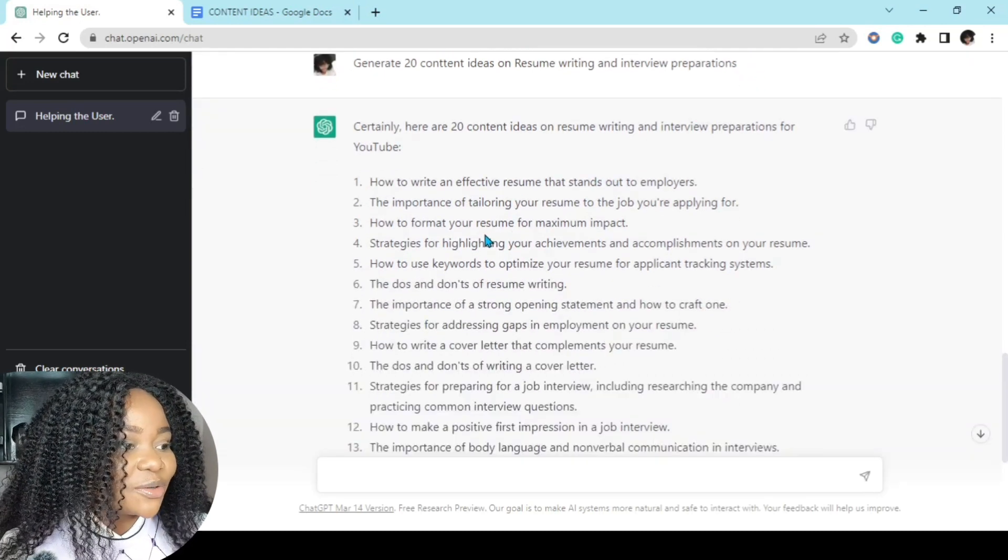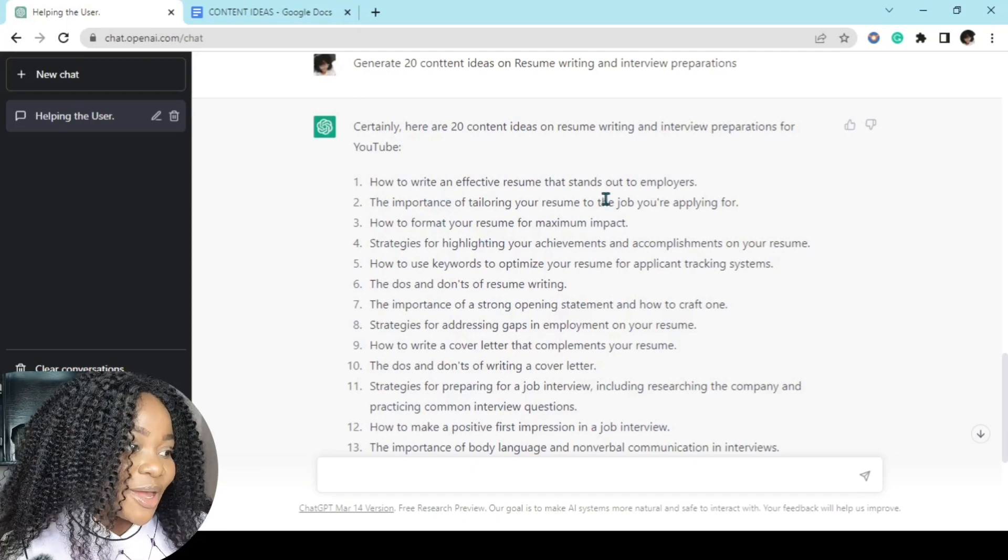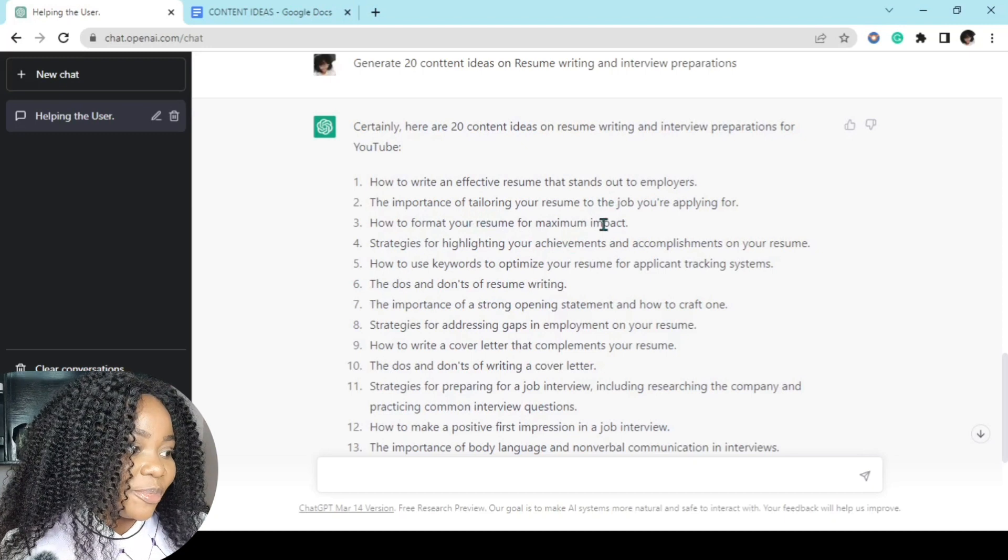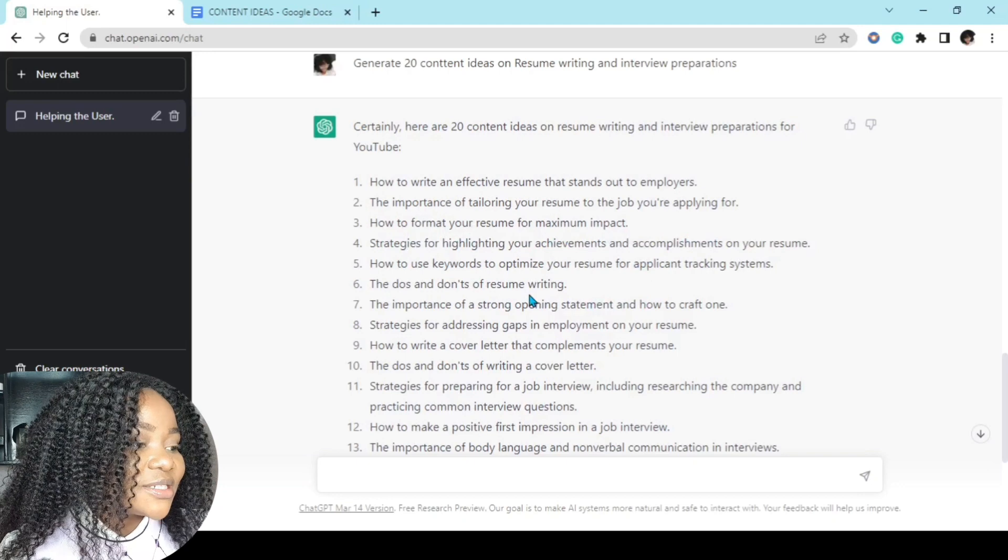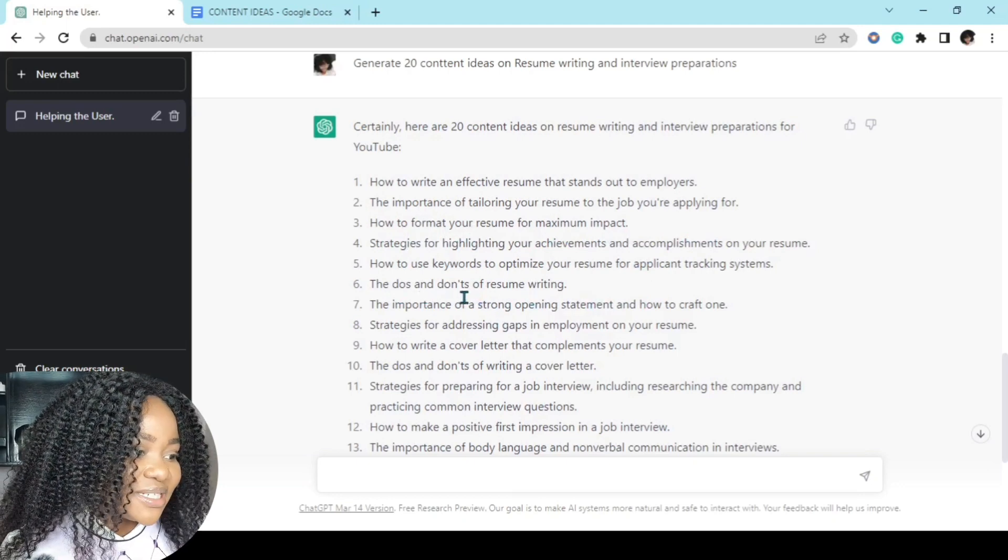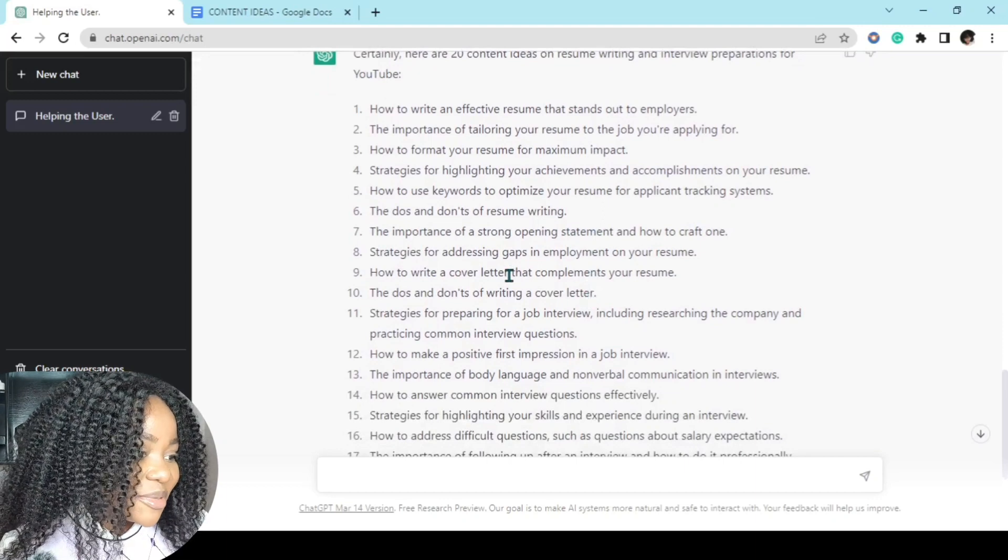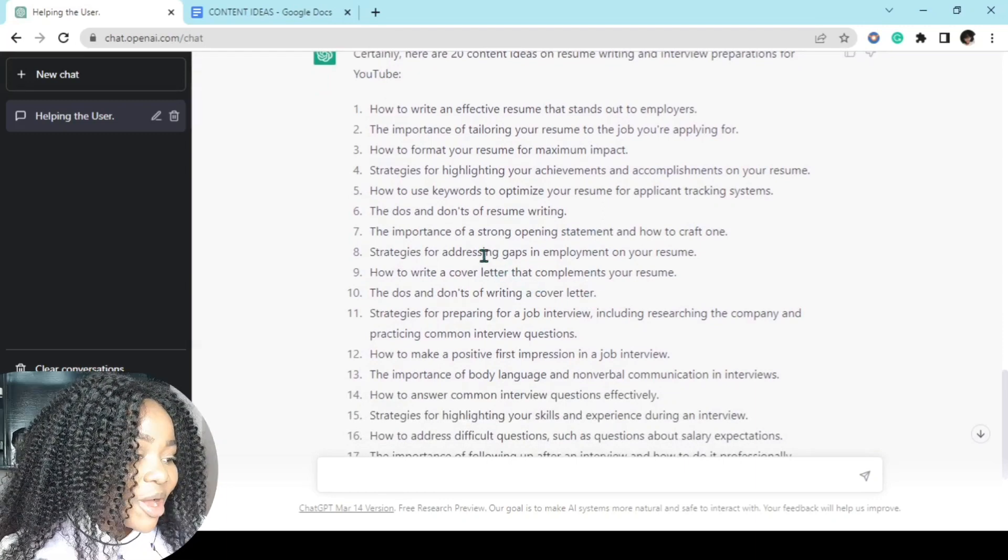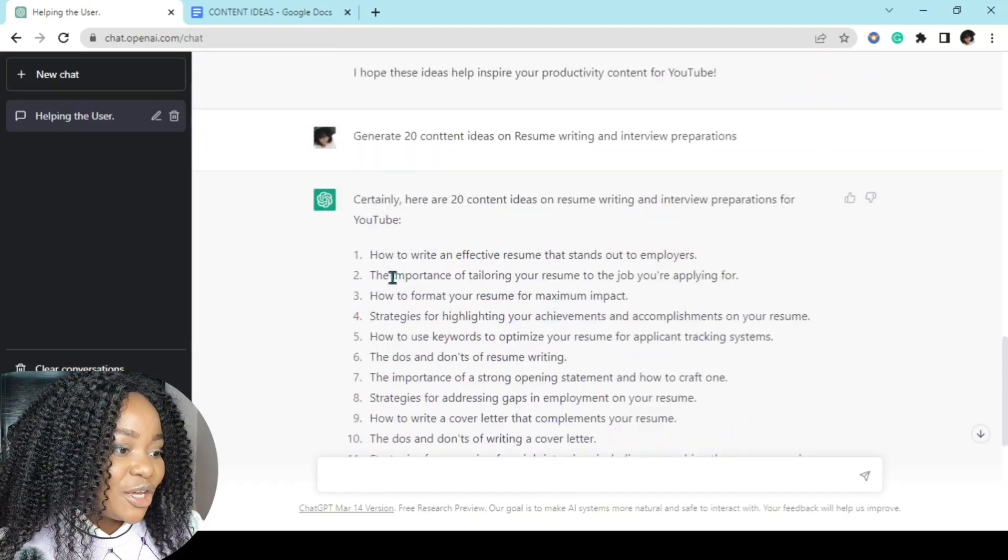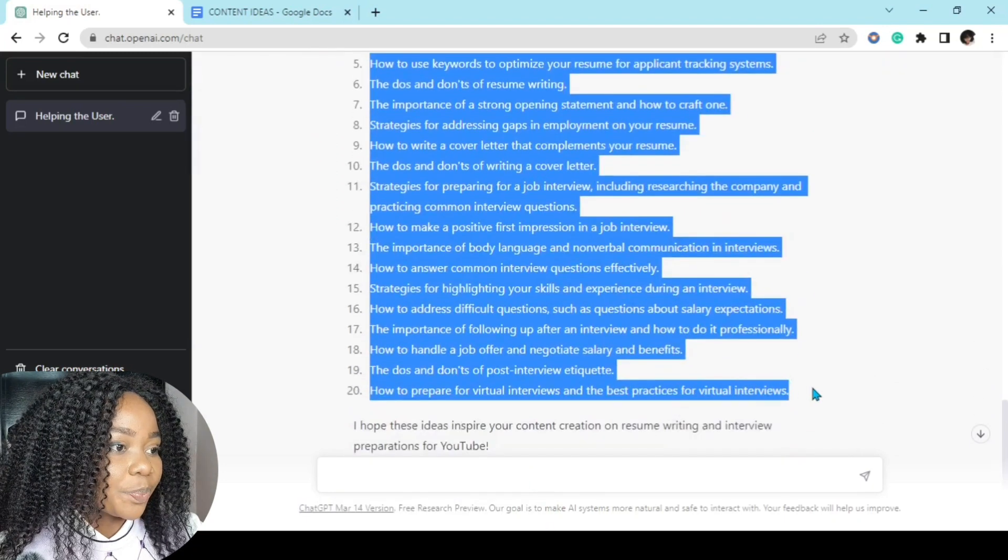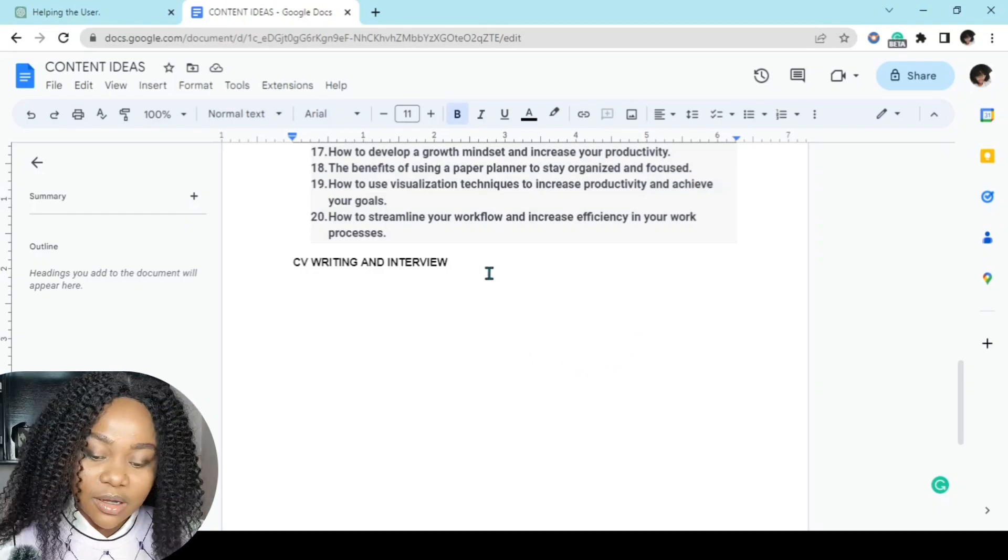So here we have how to write an effective resume that stands out to employers, the importance of tailoring your resume to the job you're applying for, how to format your resume for maximum impact, and so on and so on. The do's and don'ts of resume writing. I've never keyed this in on ChatGPT. I am definitely going to make content on some of these ideas. How to prepare for virtual interviews and the best practice for virtual interviews. Moving on to the next step is to copy and paste in our Google Doc.